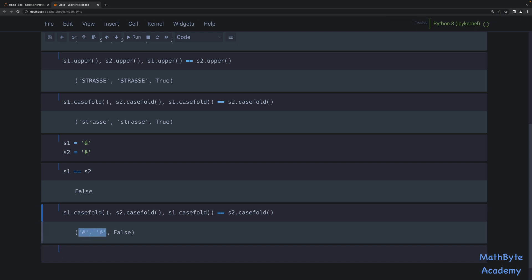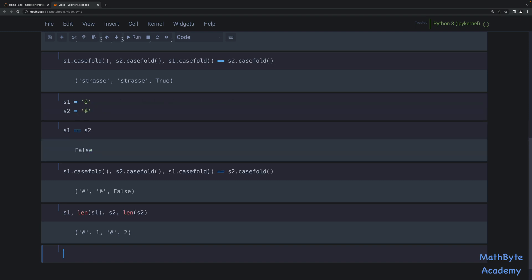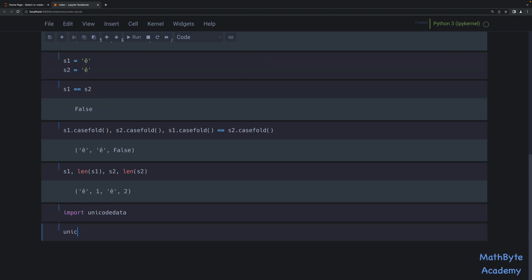This is happening because these two strings use different Unicode encodings to define each character. The first string is actually a single character whereas the second string is actually two Unicode characters. Let me prove that: the length of s1 is 1, whereas s2 is a string of two characters. We can see what those characters are by importing unicodedata.